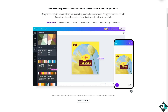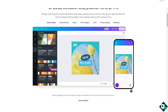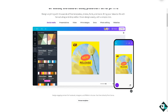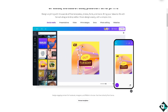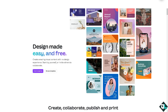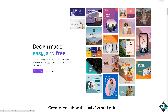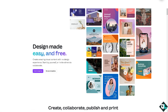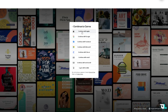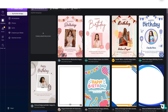Hey everybody, and welcome back to our channel. In today's video, we are going to show you how to change canvas size to A4. Let's begin. The first thing you need to do is log in using your credentials. If this is your first time in Canva, click the sign-up option and follow the on-screen instructions.